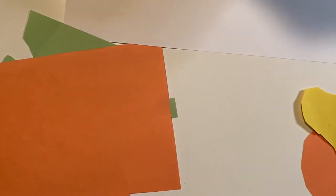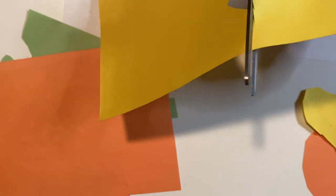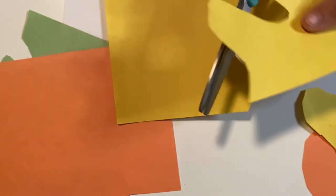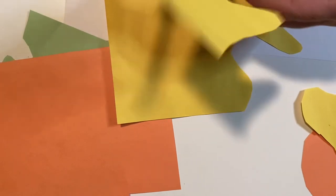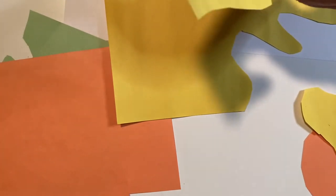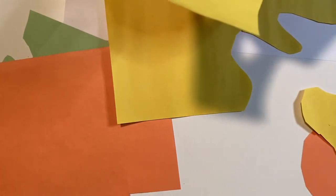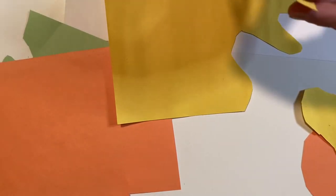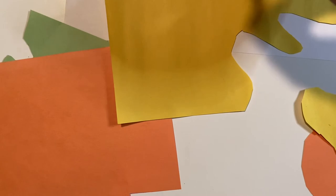And once he was done cutting, he actually just kind of pieced them together without thinking of what he was making at the time.